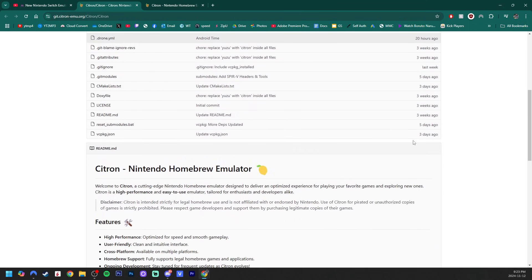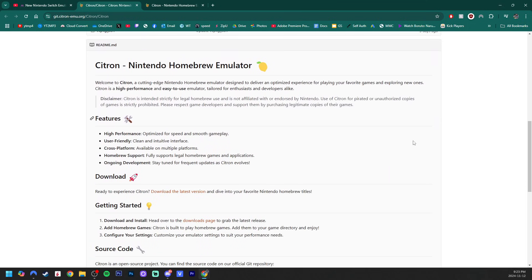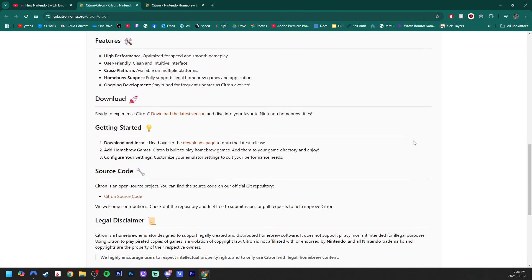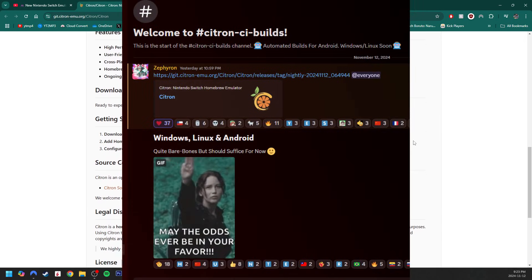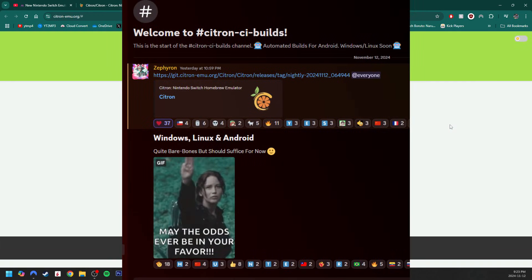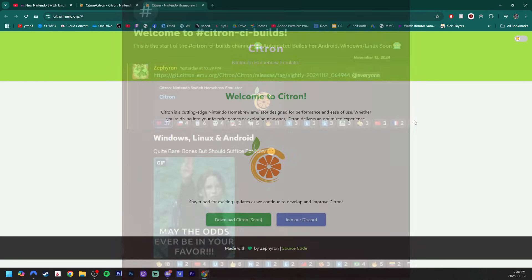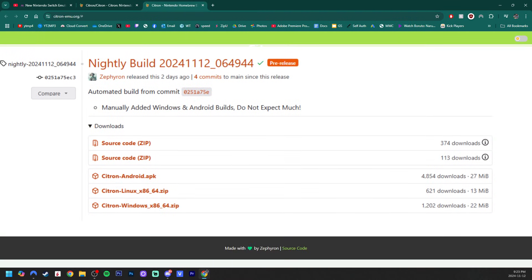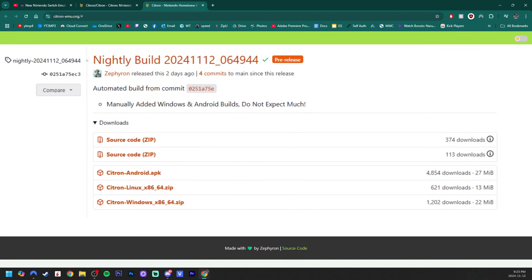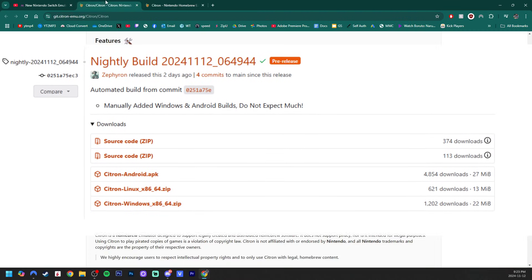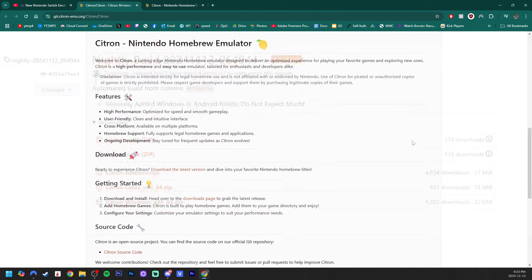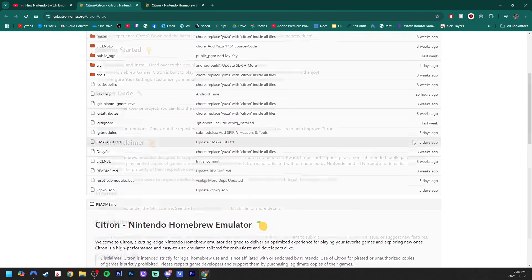And the day after recording this video, I actually got a notification while at work on their Discord, which you can join on that website, that Windows, Linux, and Android downloads are available, but it's quite bare bones. But should suffice for now, which is the words of the creator, so it sounds like this is just a quick release so that everyone can test it.